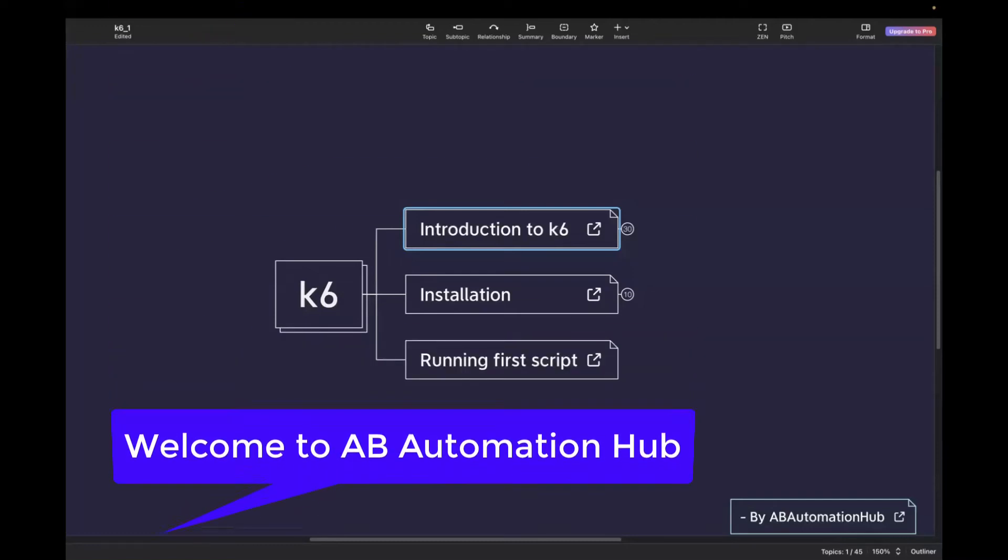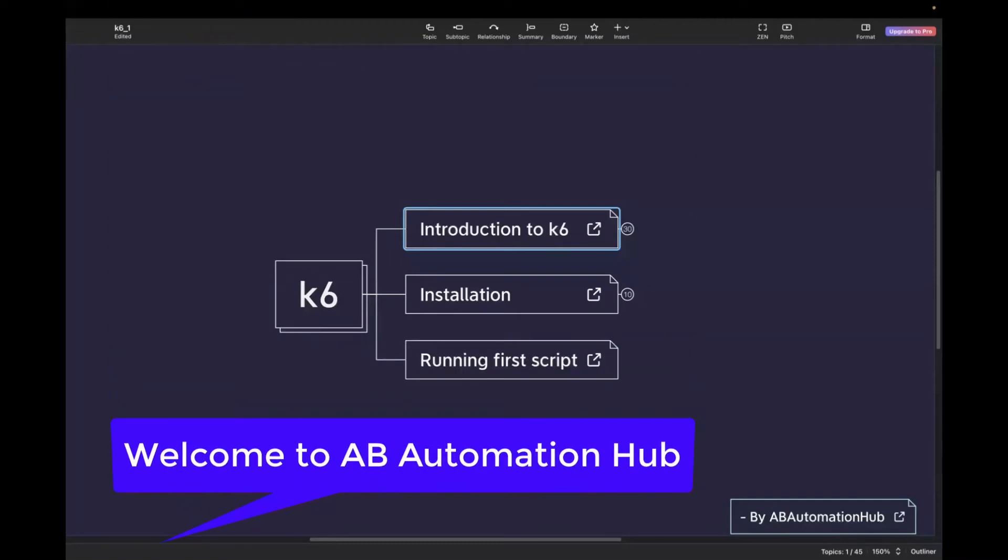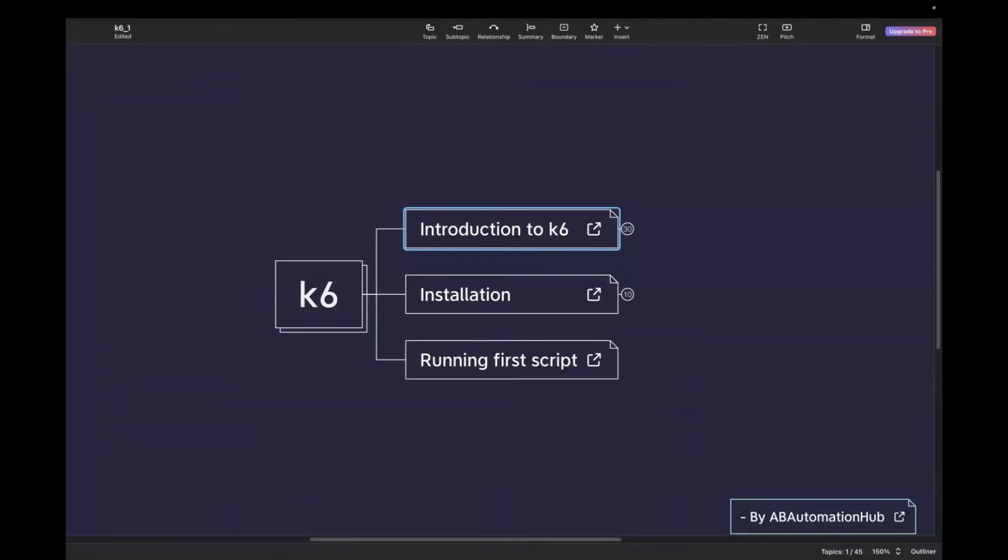Hi everyone, Anshita this side. Welcome back to AB Automation Hub. From today onwards, we are going to start with the K6 series. In this video, we will learn what is K6, what are the key features of K6, how we can install it, and in the end, we will also run our first test script in K6.